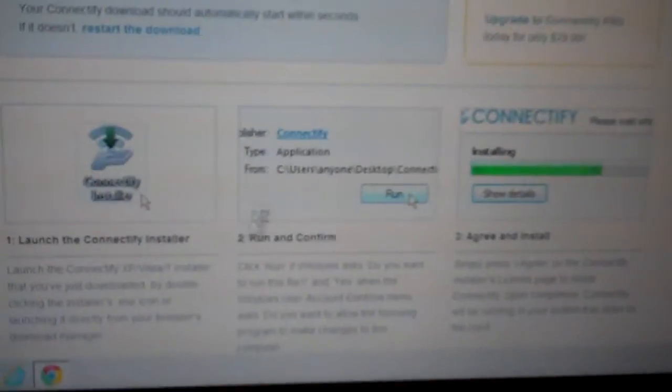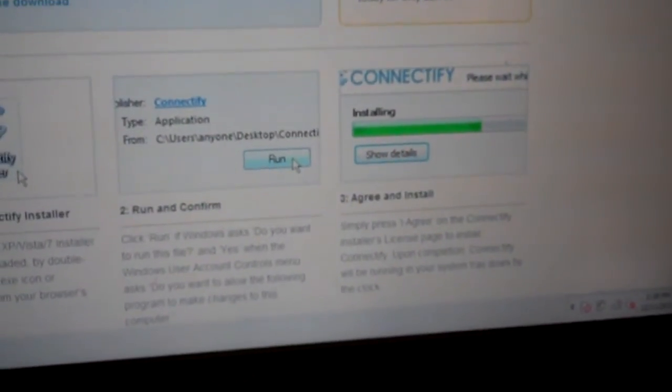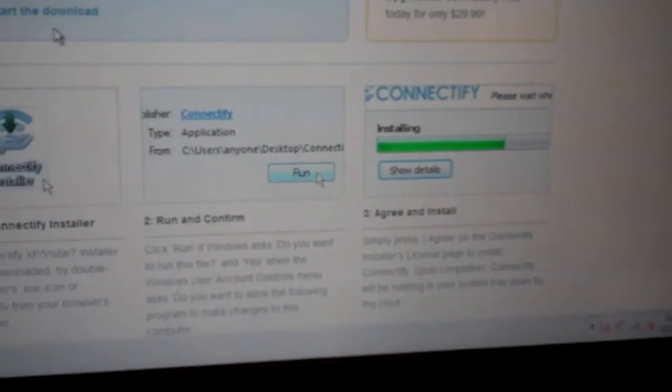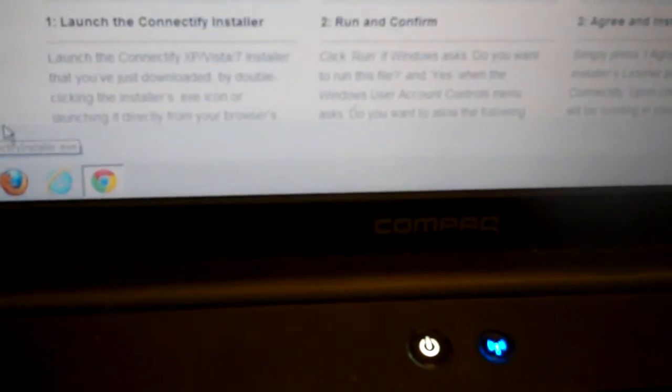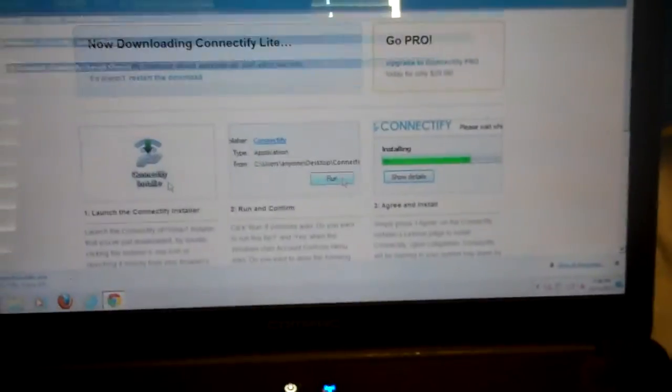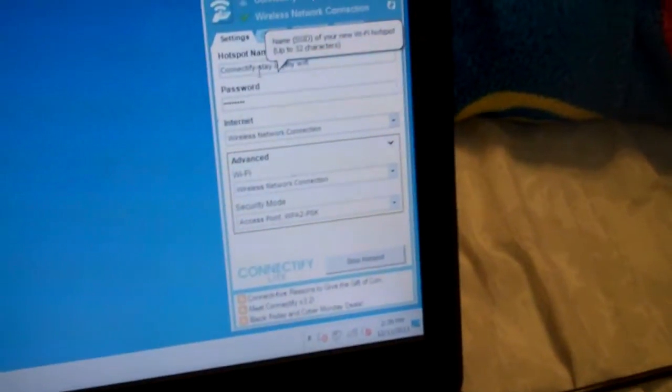You're going to download Connectify Lite and then the download will begin. Just click keep if you have Google Chrome and it's going to download. Now it is an EXE file so I don't know if it's going to work on Mac or not. So I already have it downloaded. Once you download it, it will be down there in your notifications bar and then it's going to take you to the settings right here.